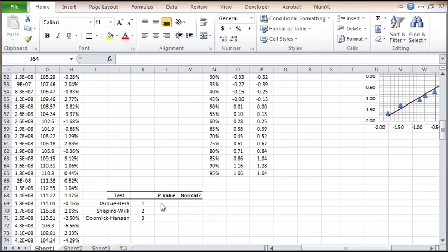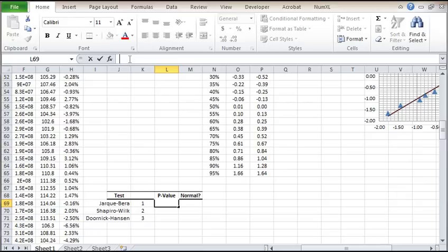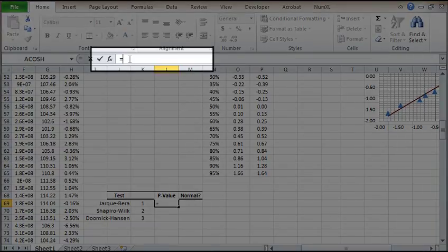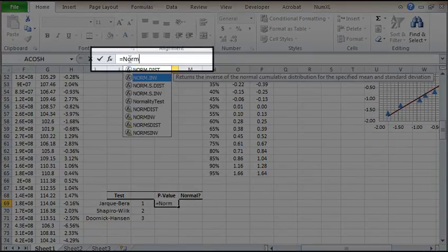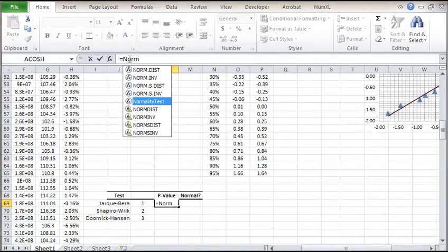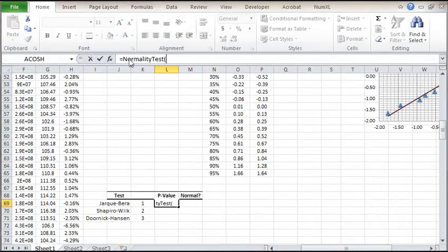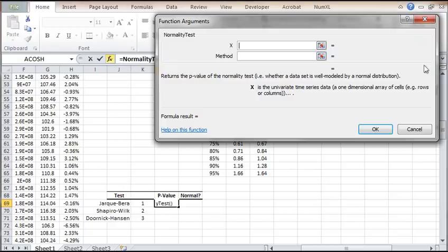The NumExcel normality test function returns the p-value of the tests, so we can use any significance level we see fit. In the formula bar, type normality test. Click on the FX button on the left of the bar. The function argument dialog pops up.